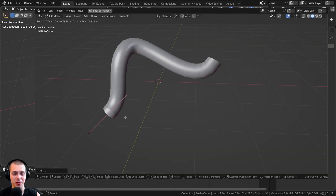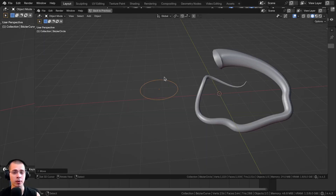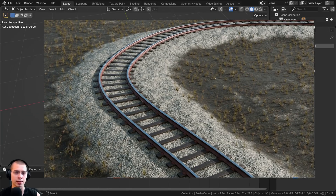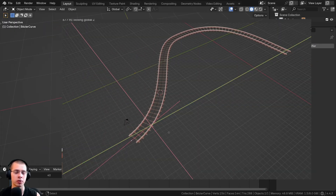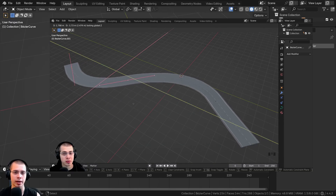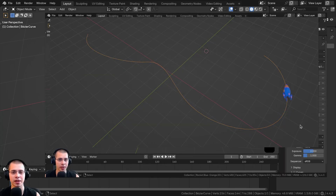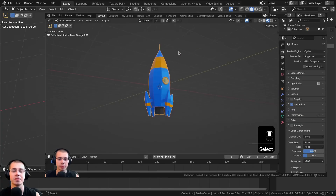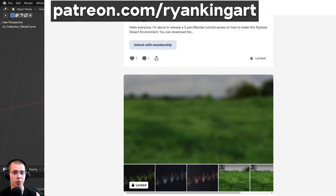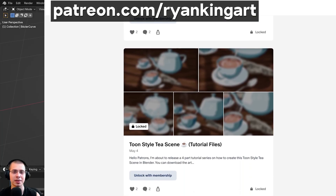That's all the basics of how to use curves in Blender. I hope you found the video helpful. I have related videos on railroad tracks following a curve, deforming objects along a curve, and animating objects along a curve — links are in the description. You can also support the channel on Patreon for access to more Blender content.